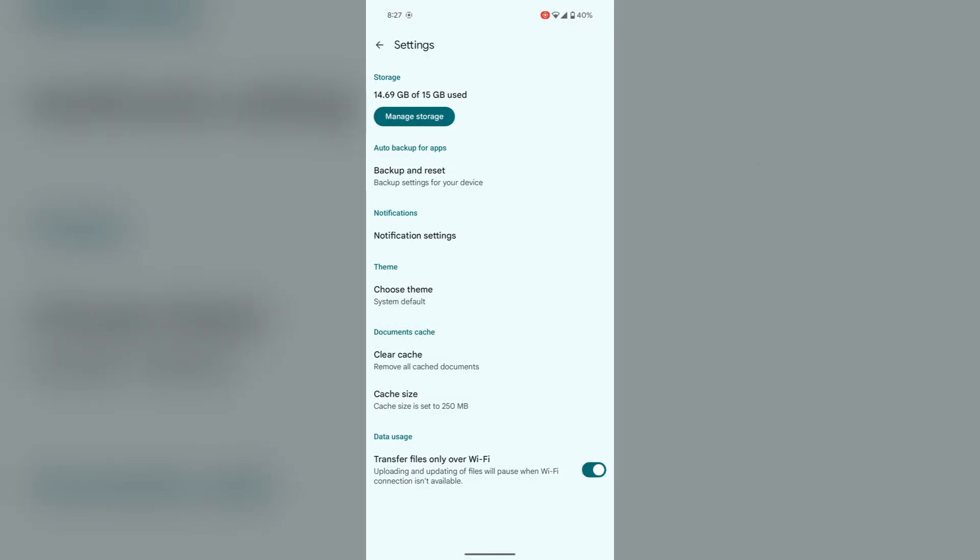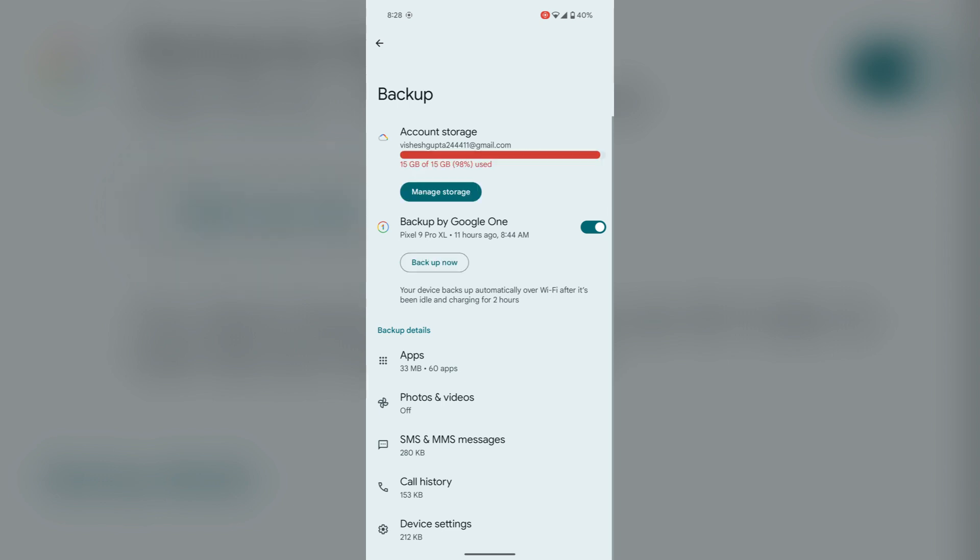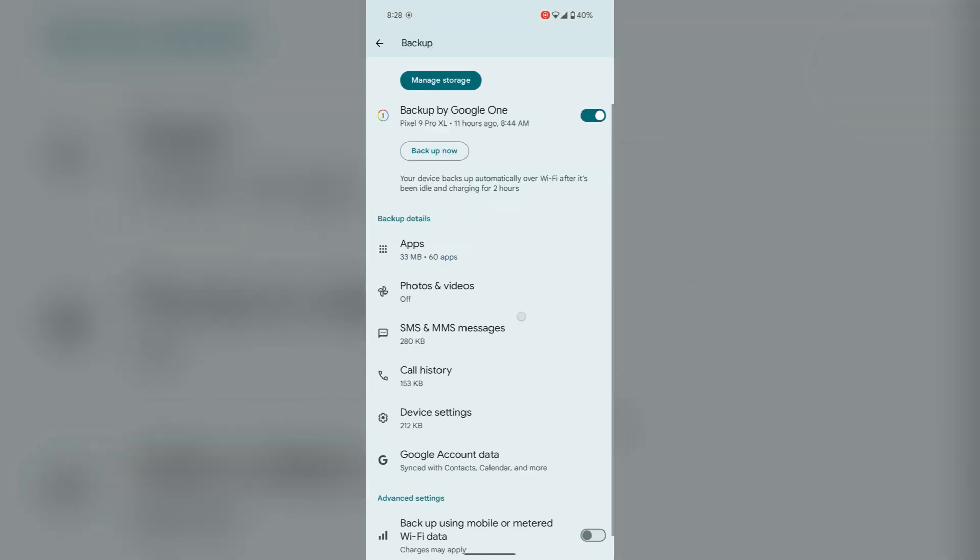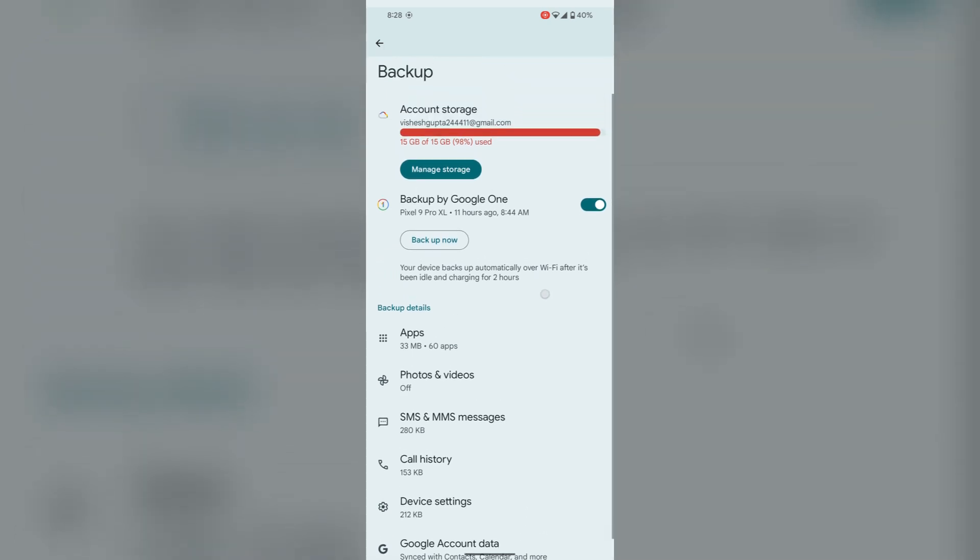Then tap on Backup and Reset. Here you will find that SMS and MMS messages are there in the backup details.